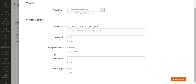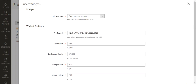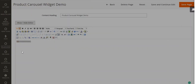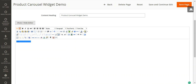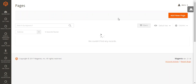You'll also set the image width and height for the product carousel images, which you can alter as needed. After you've configured the widget for your web page, click the Insert button and then save the page.